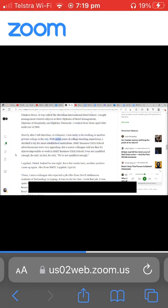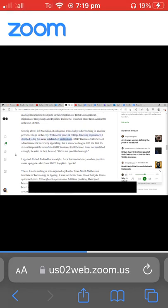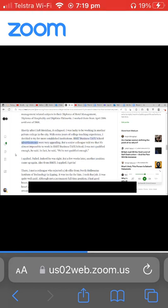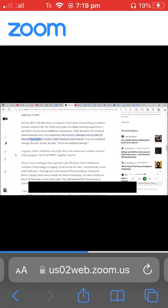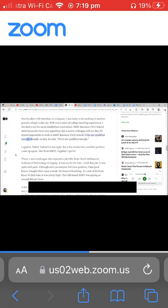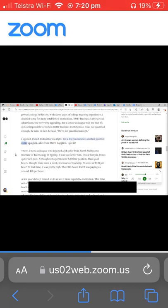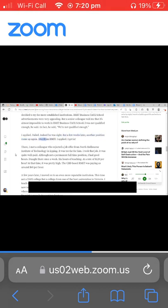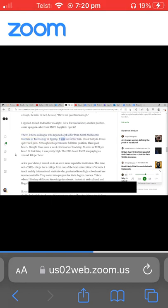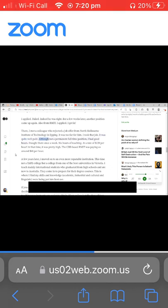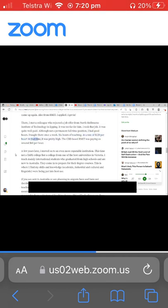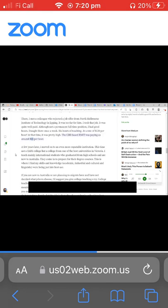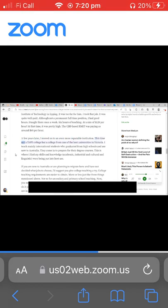With some years of college teaching experience, I decided to try for more established institutions. RMIT Business TAFE school advertisements were very appealing, but a senior colleague told me that it's almost impossible to work in RMIT Business TAFE school. I was not qualified enough, he said. In fact, he said we're not qualified enough. I applied, failed. Indeed he was right. But a few weeks later another position came up again, also from RMIT. I applied, I got in. There I met a colleague who rejected a job offer from North Melbourne Institute of Technology in Epping. It was too far for him. I took that job. It was quite well paid, although not a permanent full-time position. I had good hours. I taught there once a week, six hours of teaching at a rate of $120 per hour. At that time it was pretty high. The CBD TAFE from IT was paying us around $60 per hour.